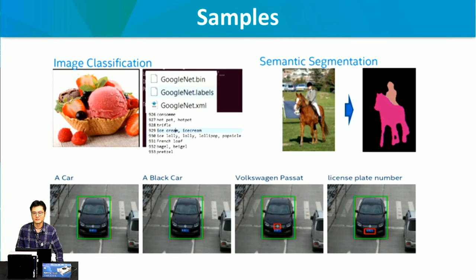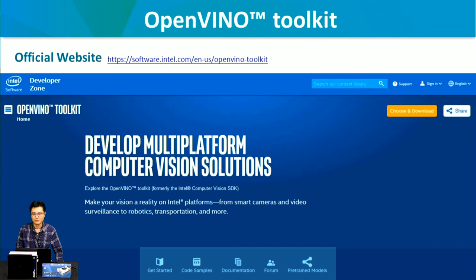Here are some examples of deep learning inference: image classification, segmentation, and also license plate recognition. For more detail, we suggest you visit the official OpenVINO Toolkit website. They provide great getting-started guides, many code samples, and even pre-trained models for you to do evaluation.